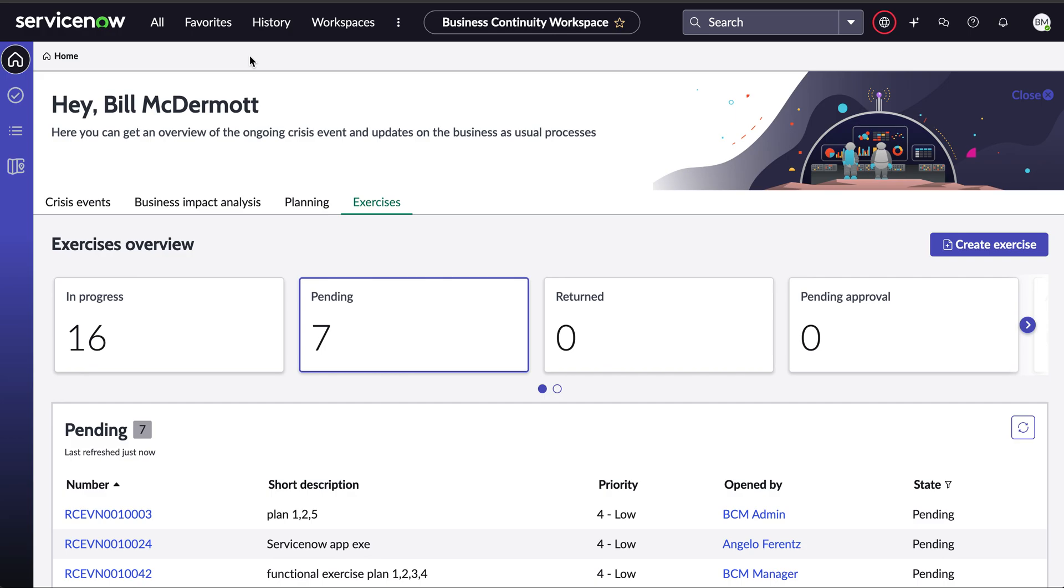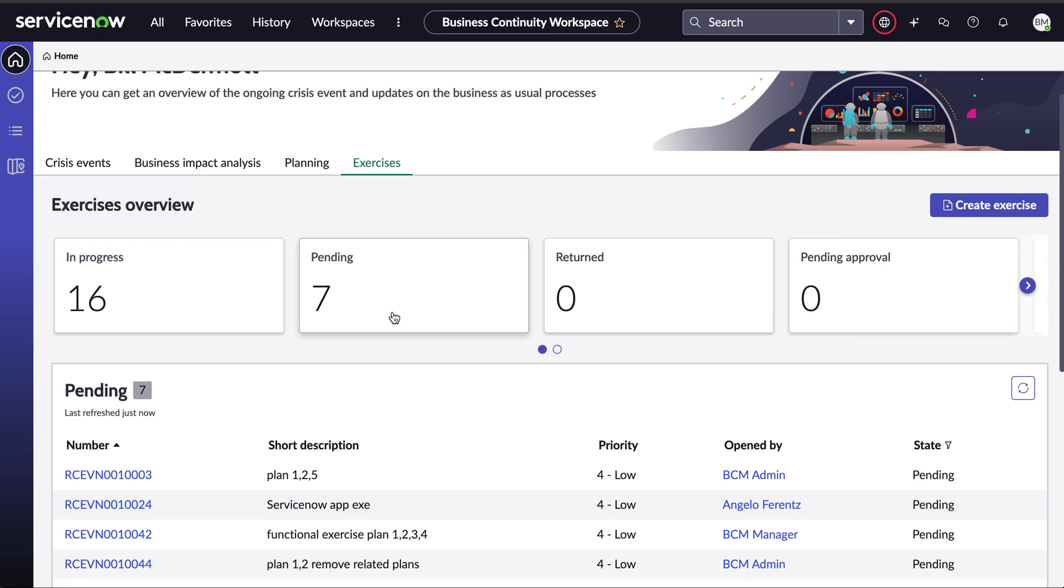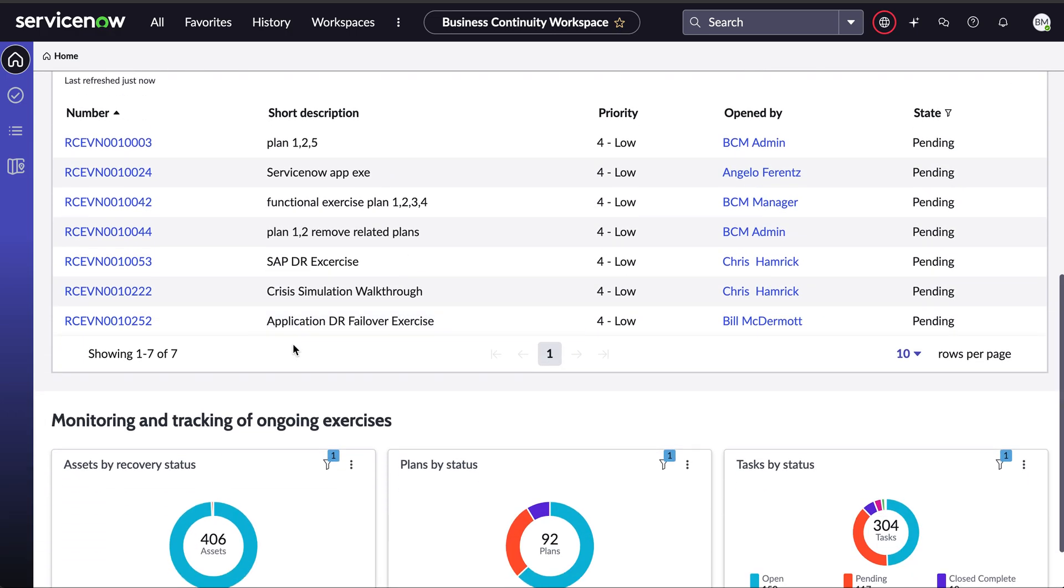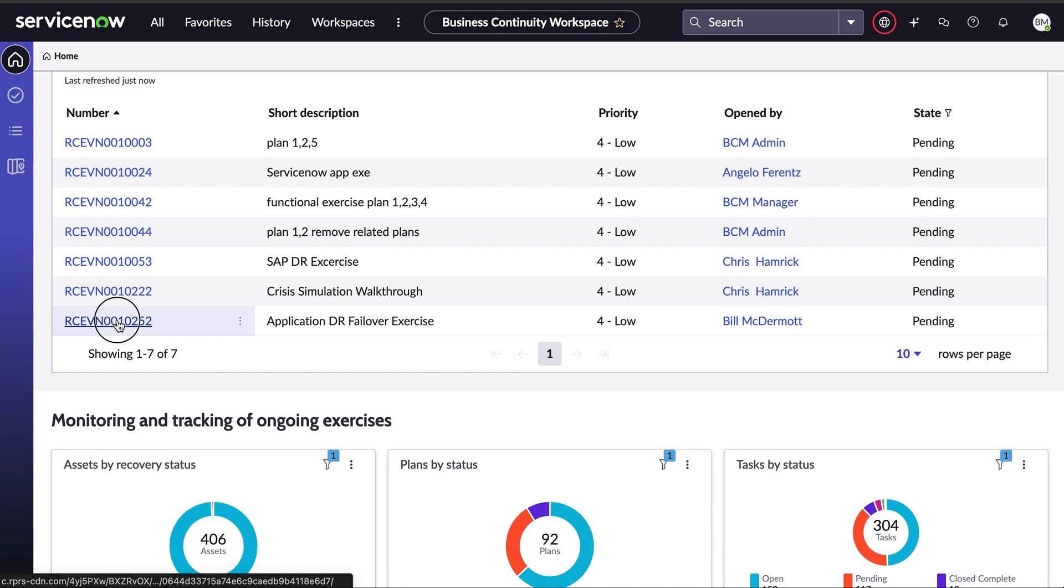So let's move to the demonstration part here. I'm connected to my instance as Bill. He's a business continuity manager and he's using the business continuity workspace on the ServiceNow platform to manage and track all the BCM activities. Here we're going to be performing a BCM exercise. So I'm going to go and drill down into the exercise that I will be using in the demonstration. It's the last one at the bottom. It's called application DR failover exercise.